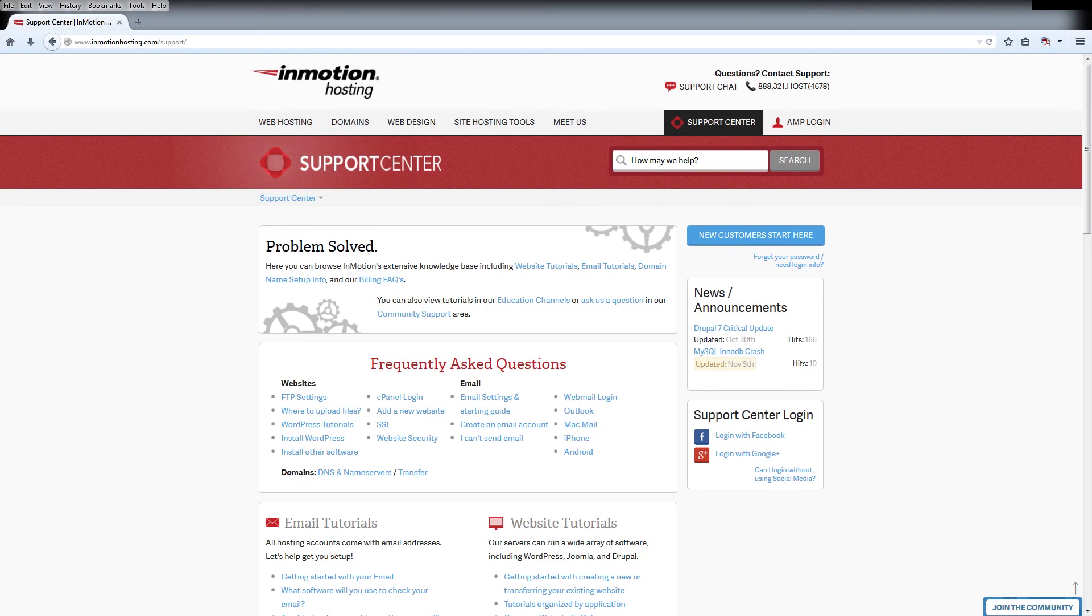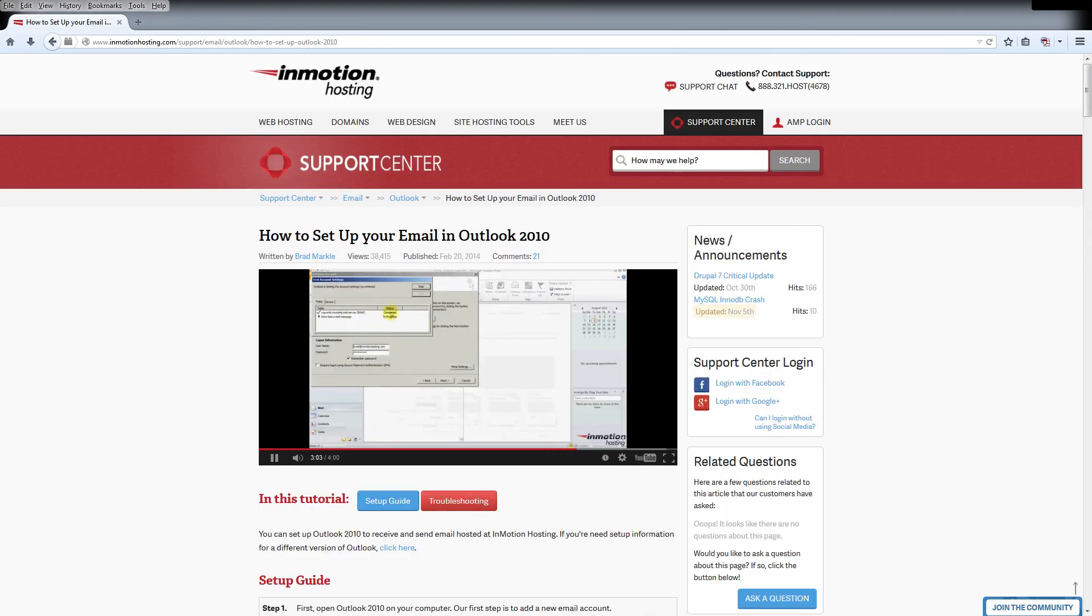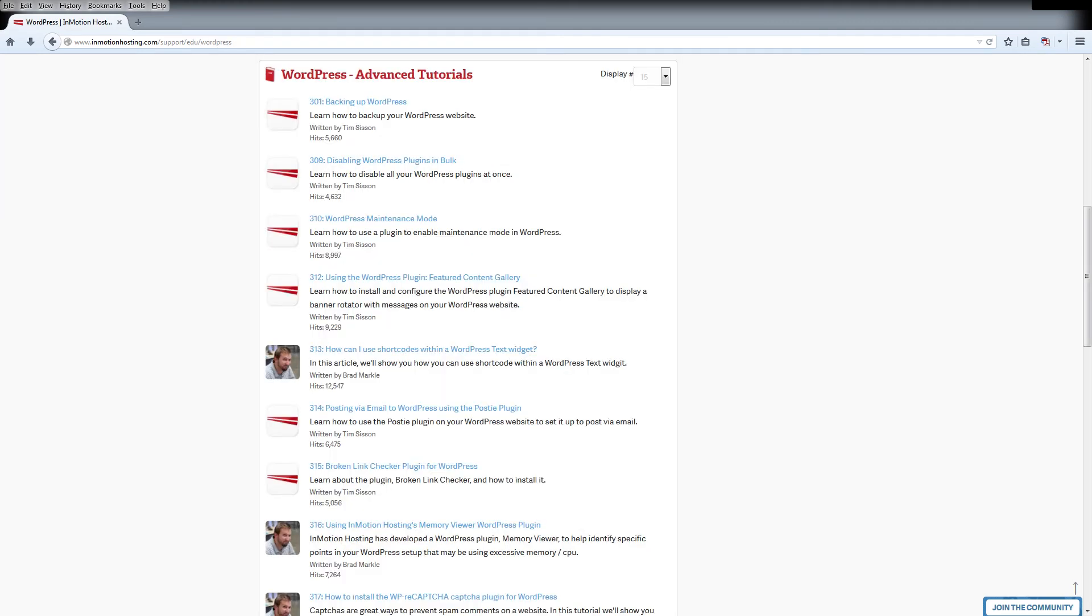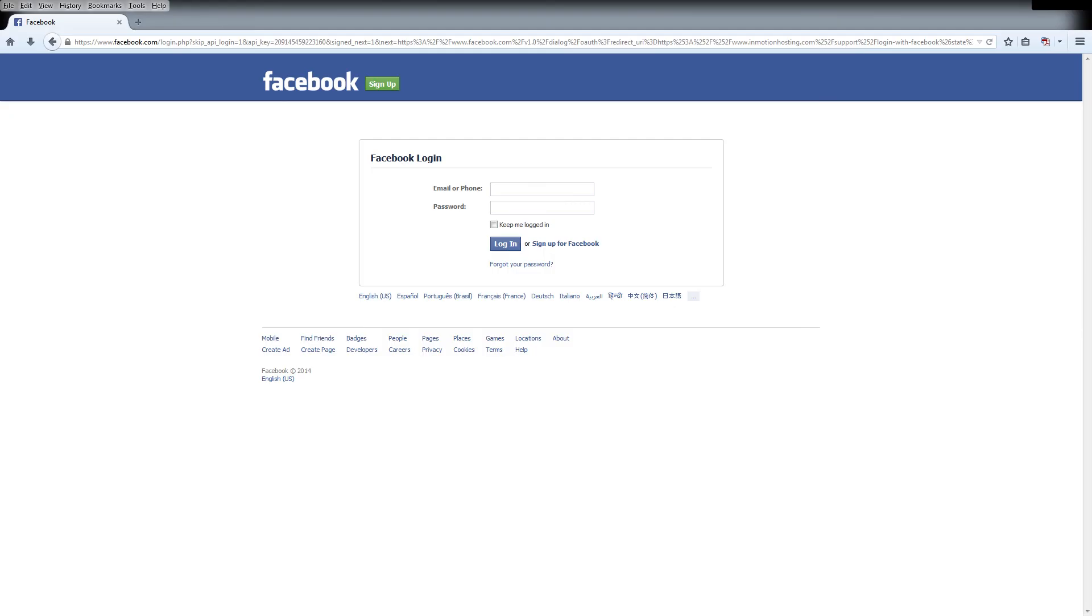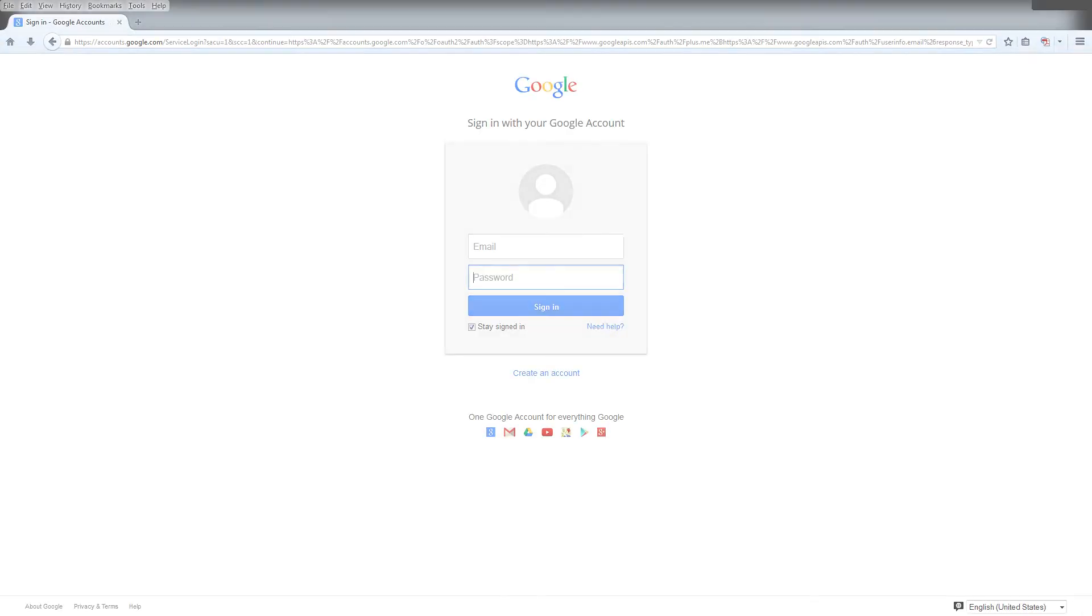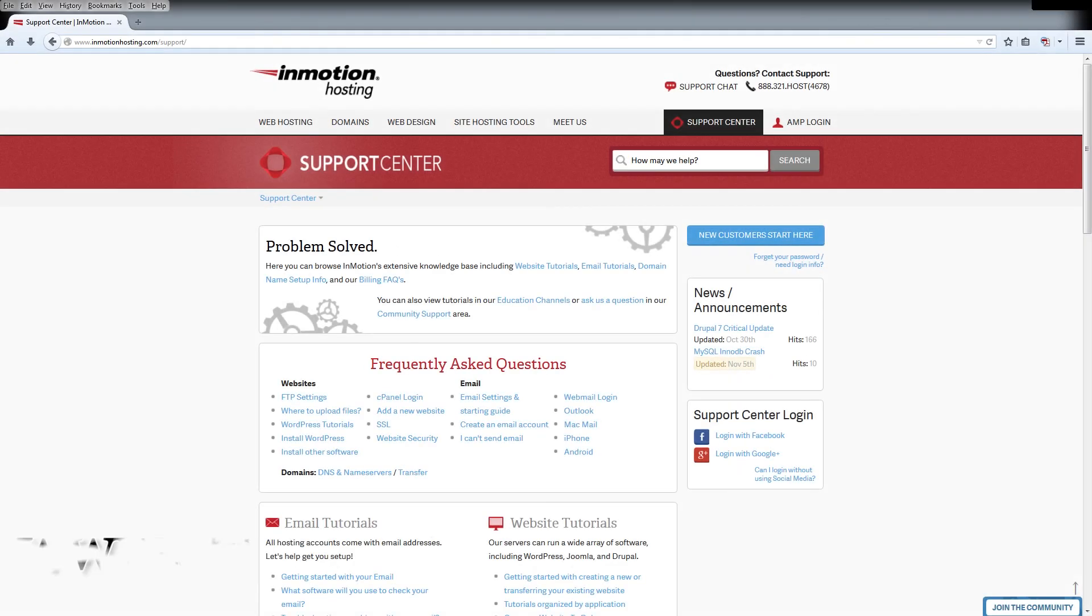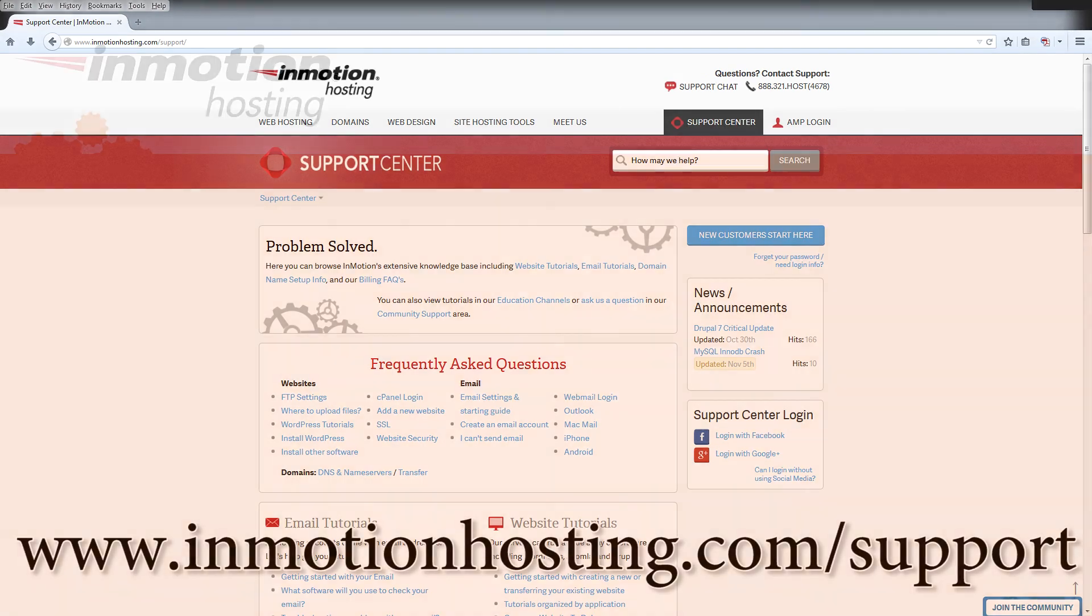Do you know the InMotion Hosting Support Center has thousands of articles, pictures, and video tutorials to help you out with your web hosting questions? Something for everyone from beginners to experts. Join our community and sign up with your Facebook or Google Plus for free swag, prizes, and discounts. Visit our support center at InMotionHosting.com slash support.